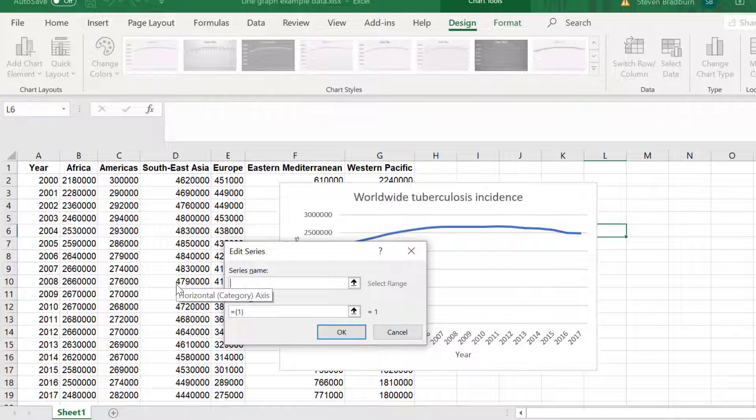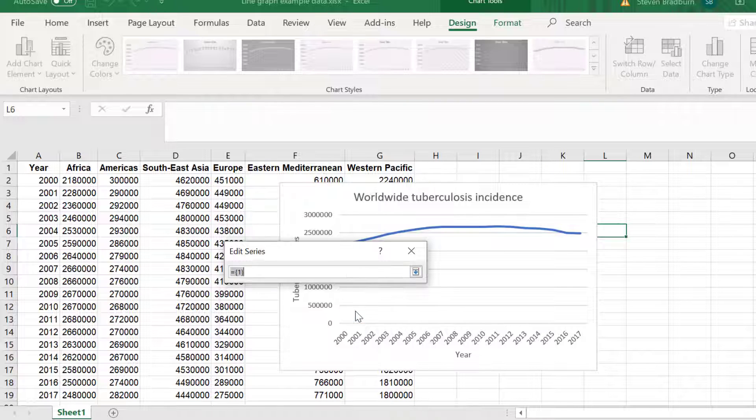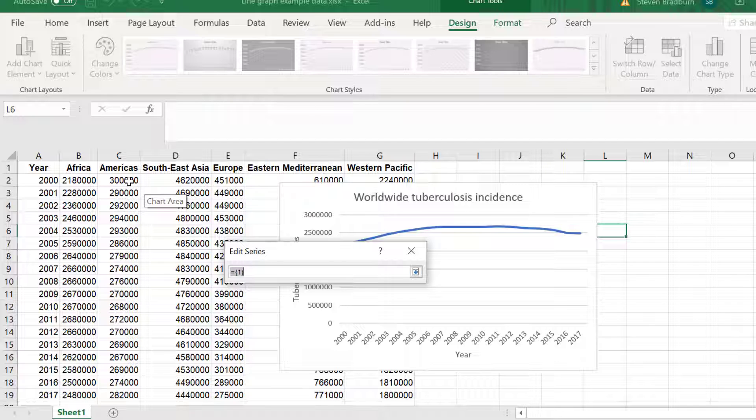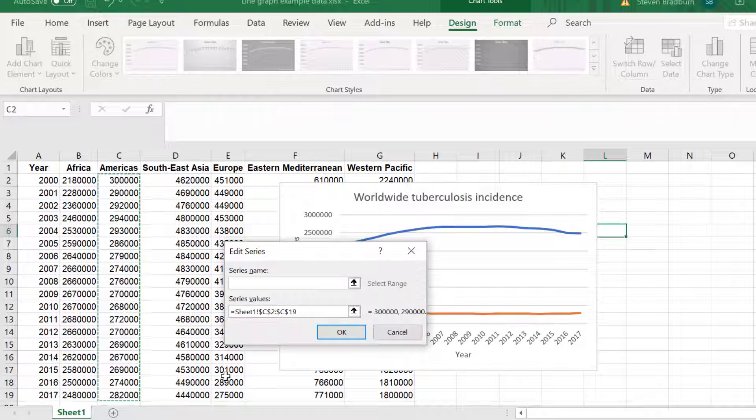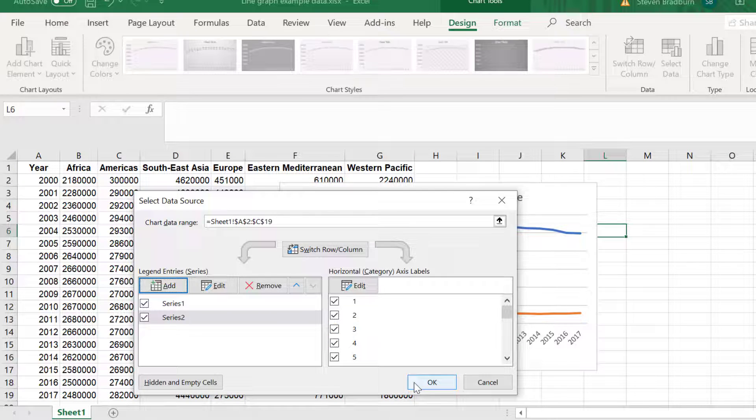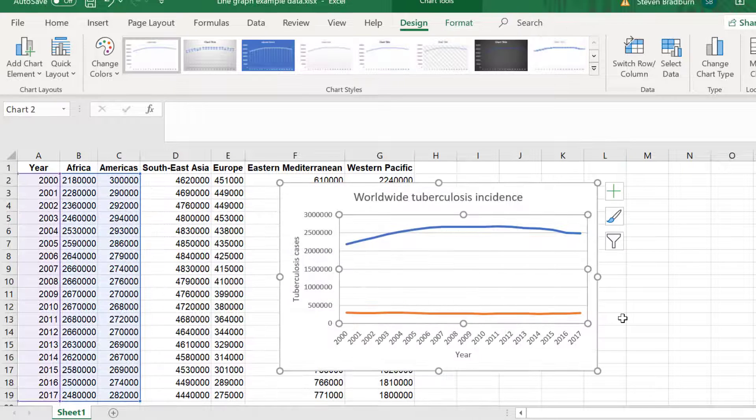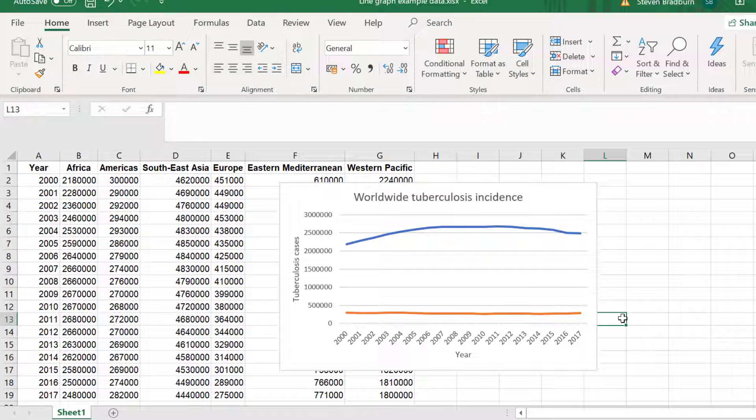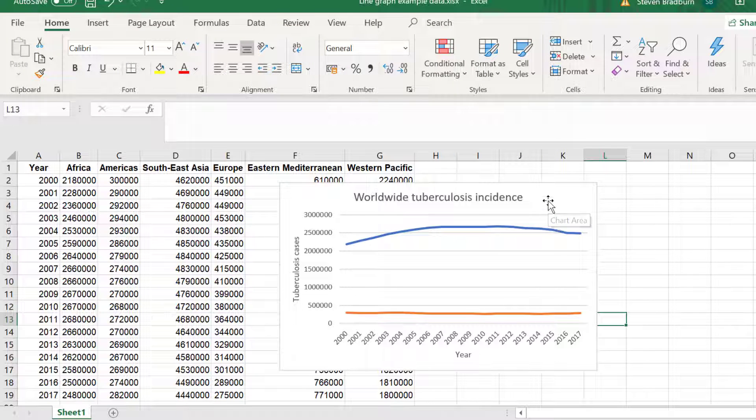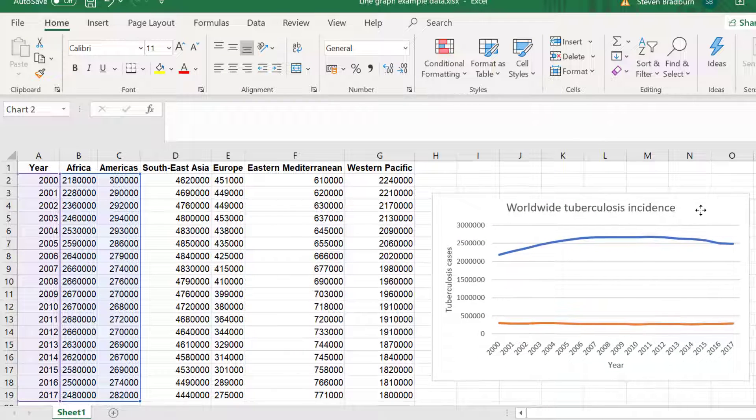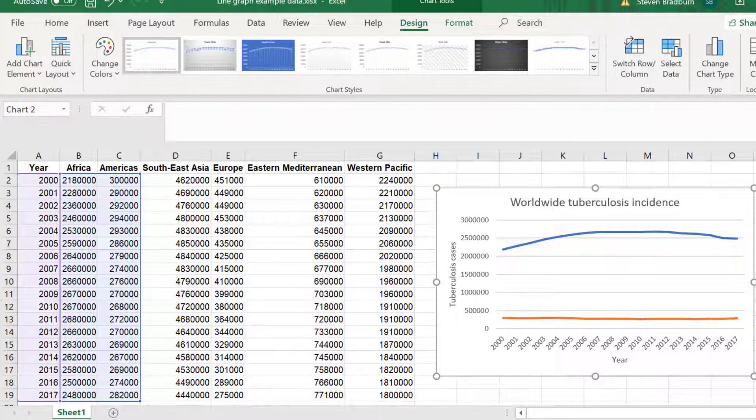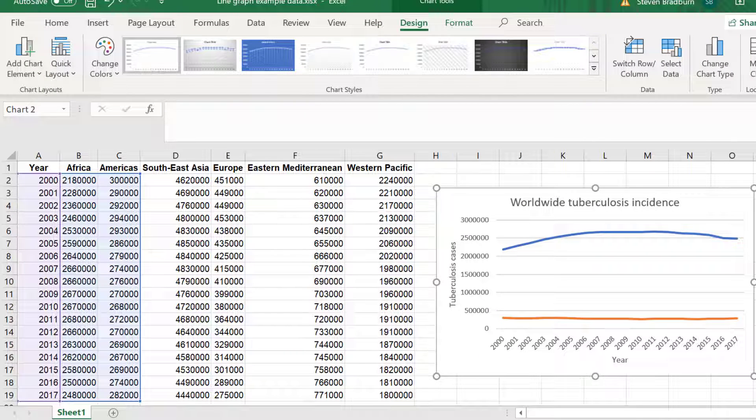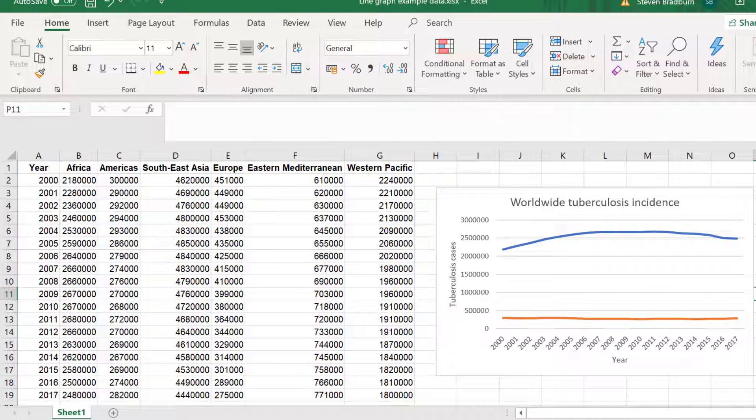I will leave the series name blank for now and for the series value I need to select the arrow and then I can click and drag on my data on the sheet for that entry and then press enter. Click OK and then OK again. Now you will see a new orange line has been added which is the data for Americas. To add the rest of my data I could repeat the steps I have just performed. Or if the data has been entered side by side like in my sheet here I can use a shortcut.